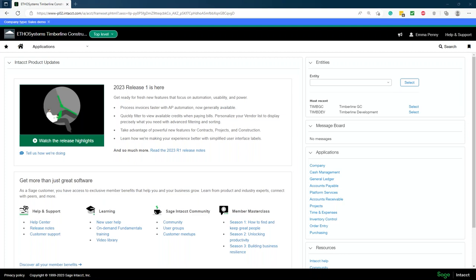Welcome to the Ethosystems Sage Intact webinar. This is going to be a walkthrough of the Sage Intact product. My name is Michael Pernay, I'm the VP of Sales over at Ethosystems. Glad everybody could join. There is an option to put questions in the chat and I will do my best to monitor those. Everybody should be seeing my screen — this is Sage Intact. You may notice I'm in a web browser because Sage Intact is a cloud product, so you just go to a website and access the solution.